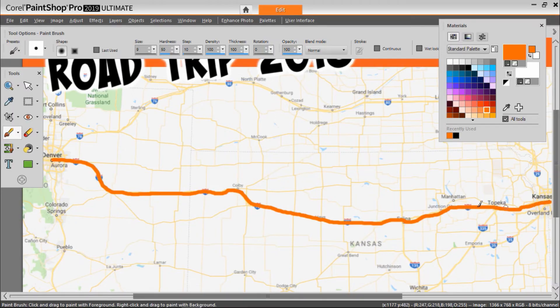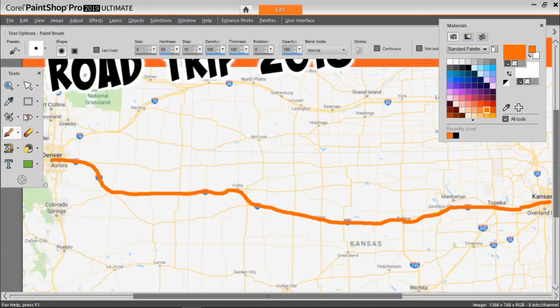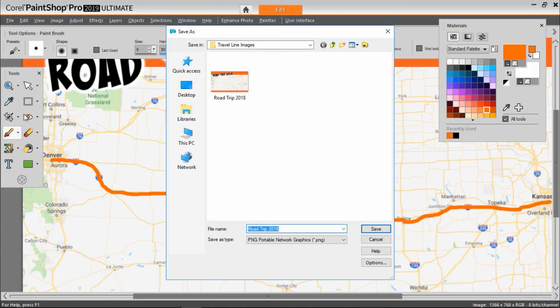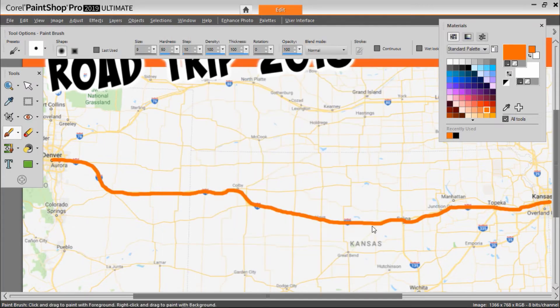Once you're finished, click on File and make sure to click Save As to save as a new image, because you'll still need your original image without the line to create the animation. I'll save this as Road Trip 2018 with Line, then click Save.